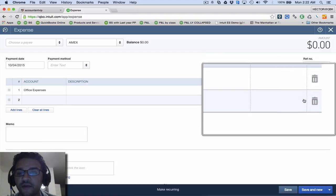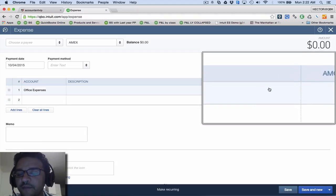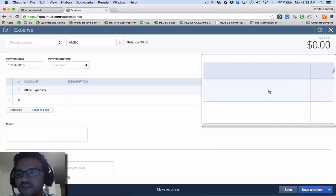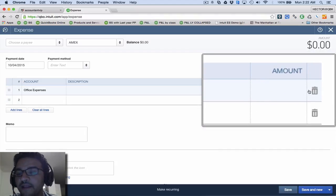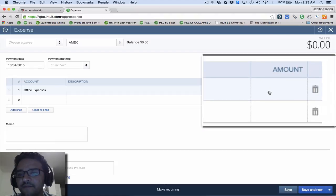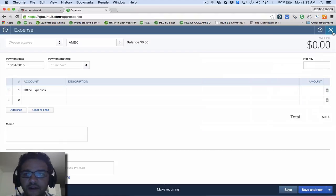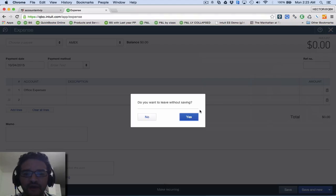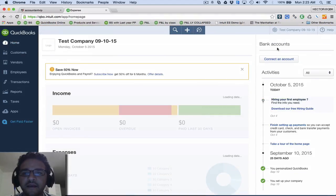Now, down here on the right, you should be able to see customer, job, and billable. If that is not there, we have to go into the settings to turn that on, so let me show you how to do that.